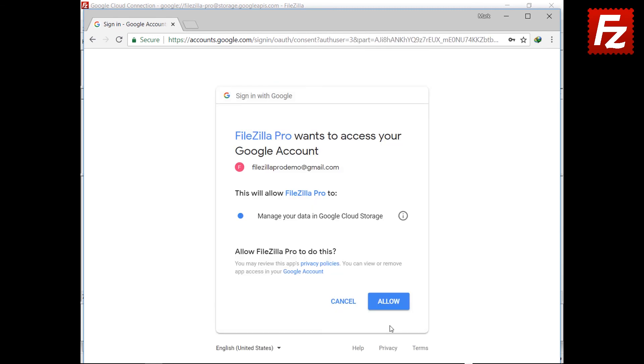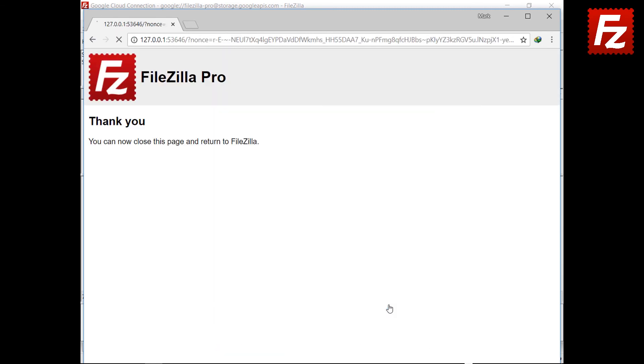Now, authorize FileZilla Pro to access your storage. If everything is correct, the connection continues without problems. You can close the browser window at this point.